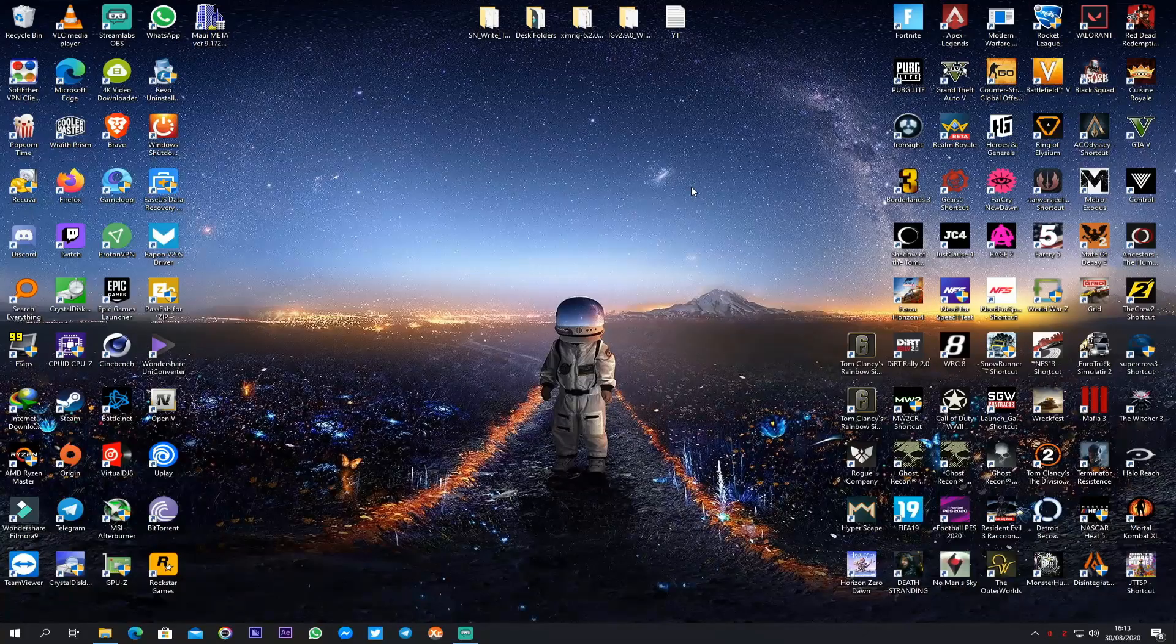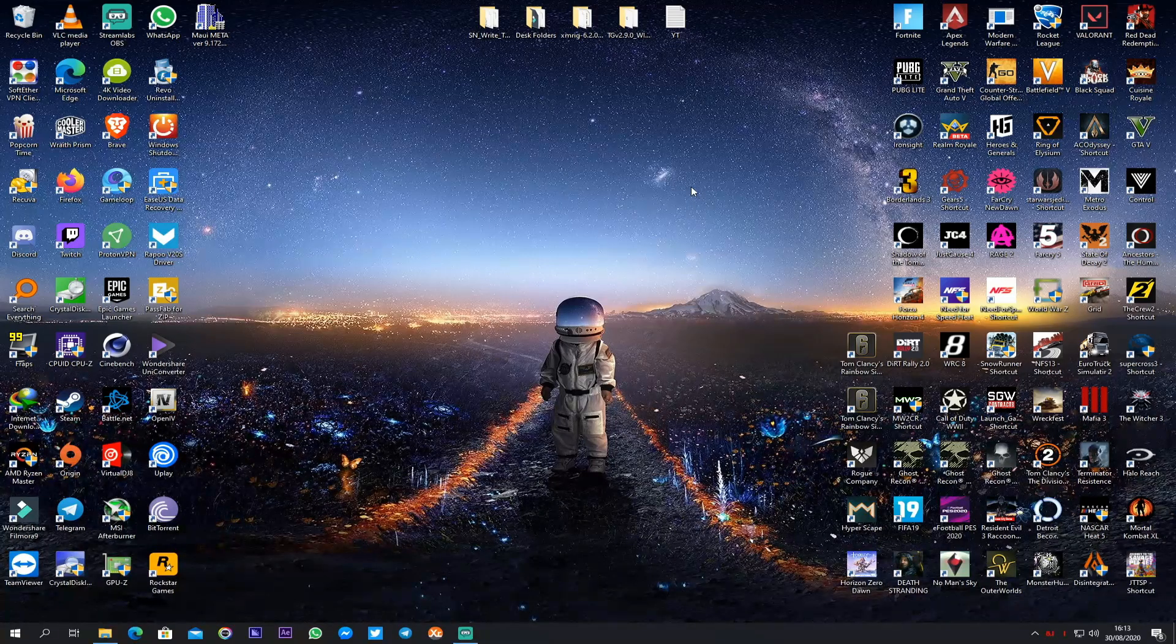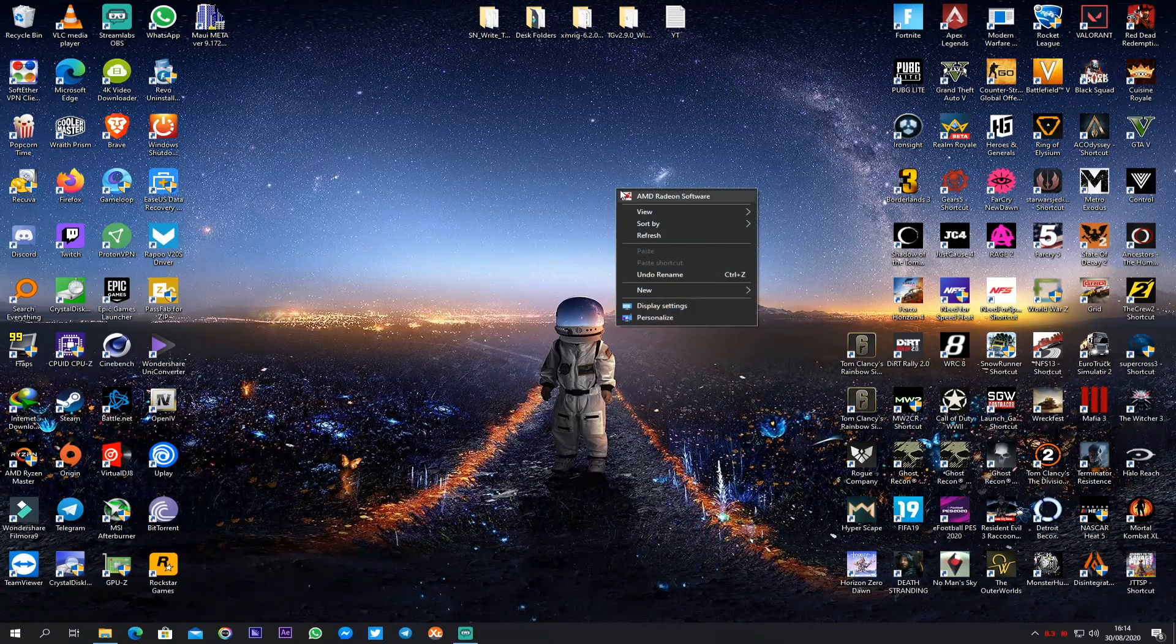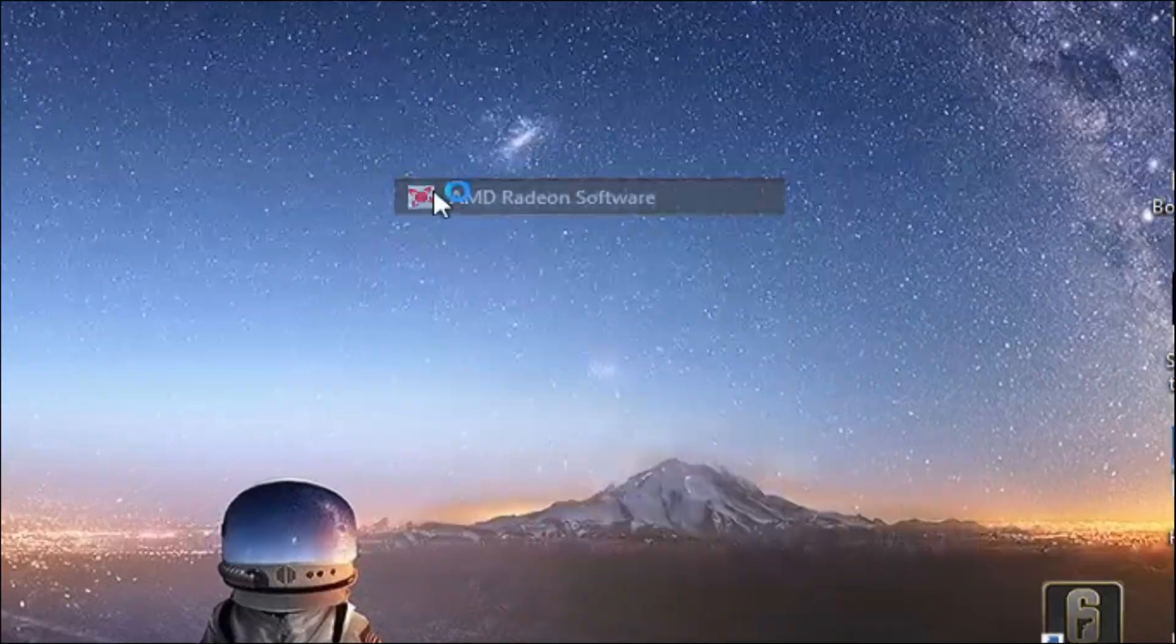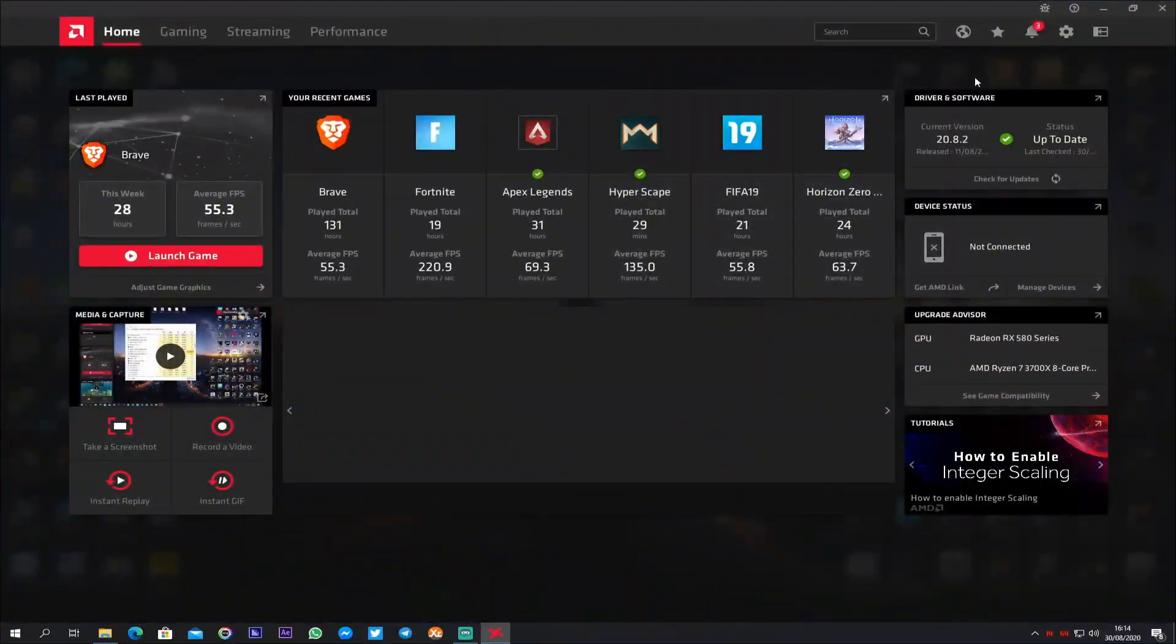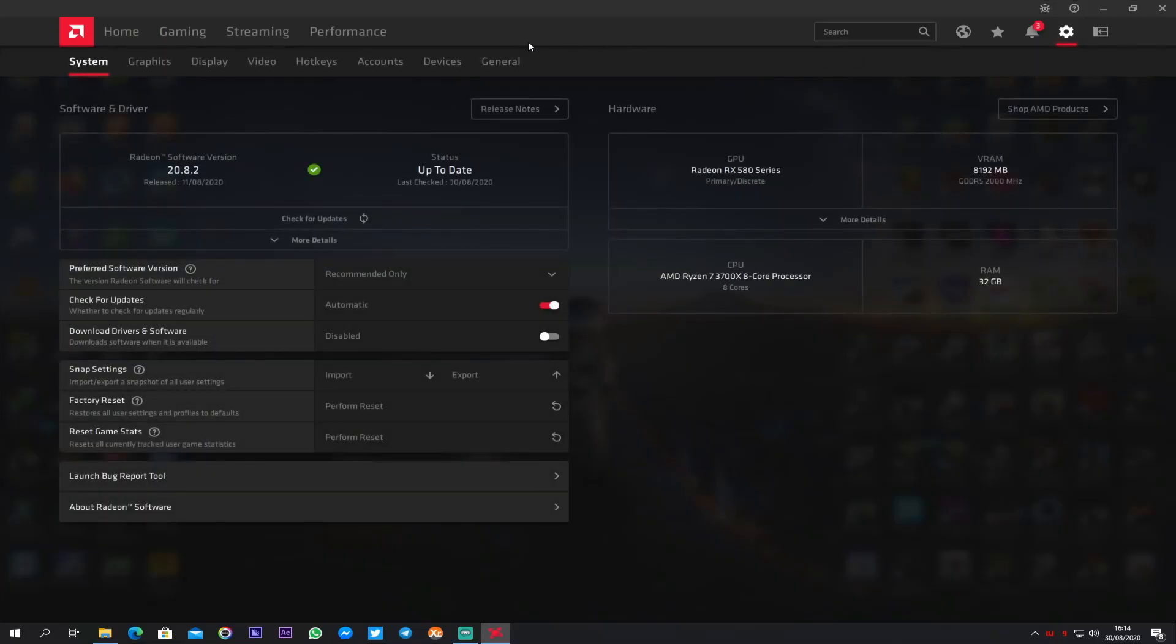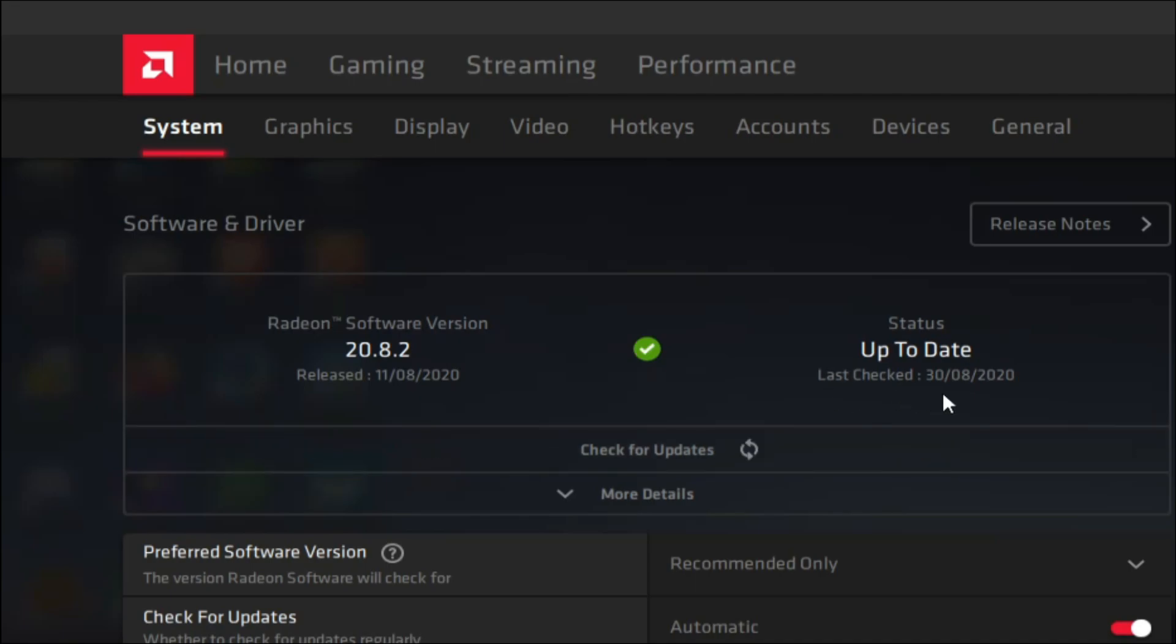To check for your currently installed driver version, right click on the desktop, click on the AMD Radeon software, go to settings, then below Software and Driver you should be able to see your currently installed driver version. Mine is 20.8.2 and you can also click here to check for driver updates and see if your driver is up to date.